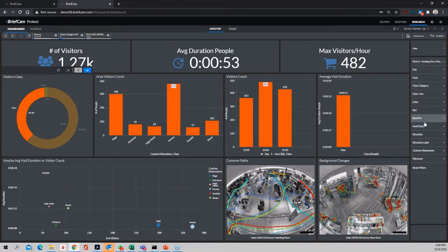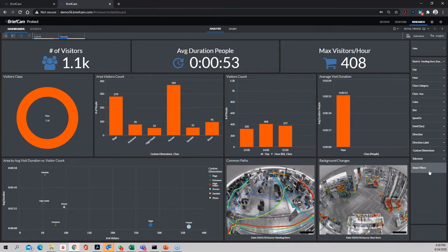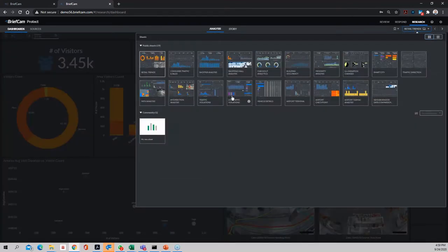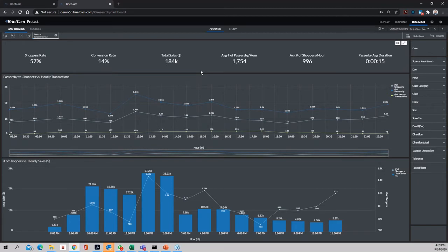All those filters are in play and generate visual data. Out of the box we have 19 different dashboards based on different verticals. For instance, consumer traffic and sales analysis, shopper analysis, and shopping mall analysis. In the shopping area dashboard, we can ingest an external source such as point-of-sale data and collaborate it with video data. You can do trend analysis — for example, between 1 and 2 p.m., the highest number of sales and shoppers are at the store.